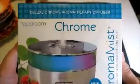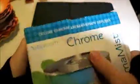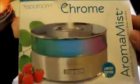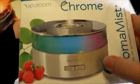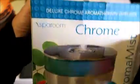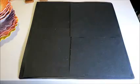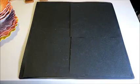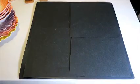Then for five bucks I got this spa room chrome aroma mist essential oil diffuser. It is brand spanking new in the box. Still sealed, box has a little wear but that's okay. This is a limited edition one. There's a black one, a white one, and then there's the chrome. So I'm hoping to get at least 30 to 35.